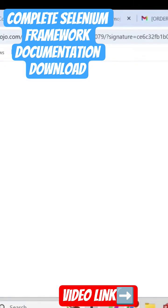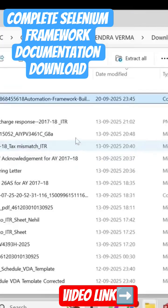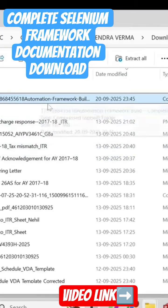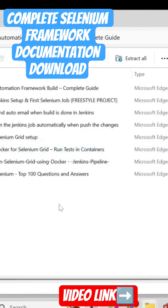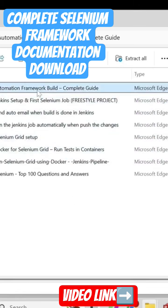Click on download and it will be downloaded. Let's have a look at what documents are downloaded — if we go to the folder, here you can see this is the bundle which we have downloaded and purchased just now.